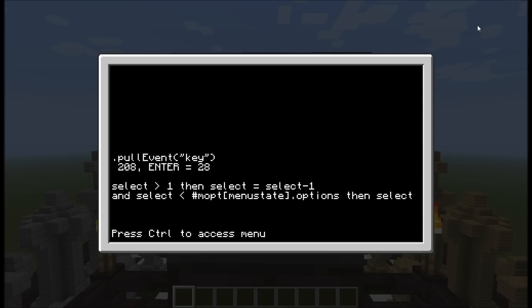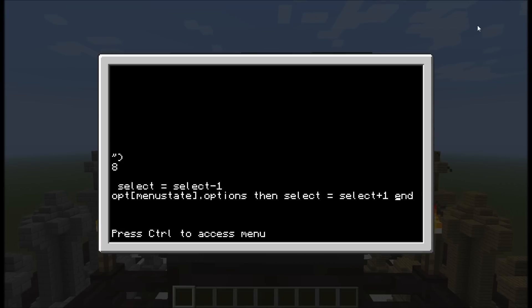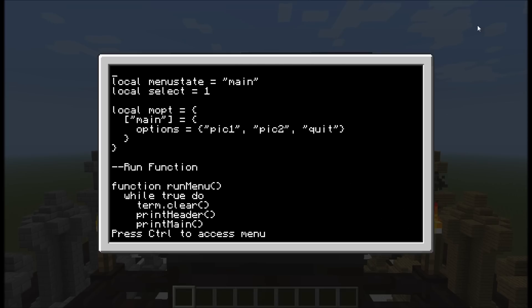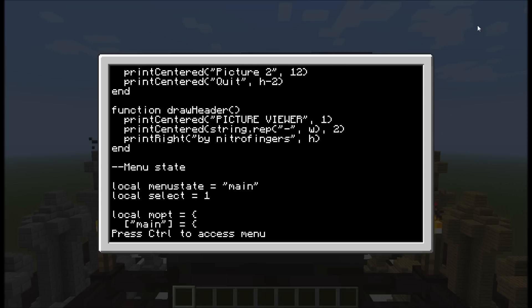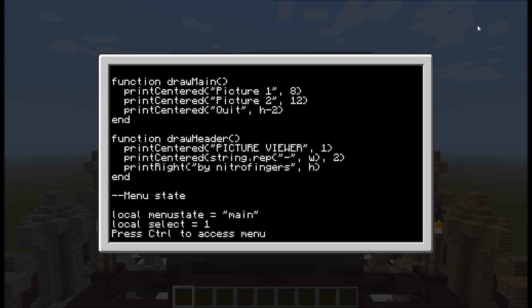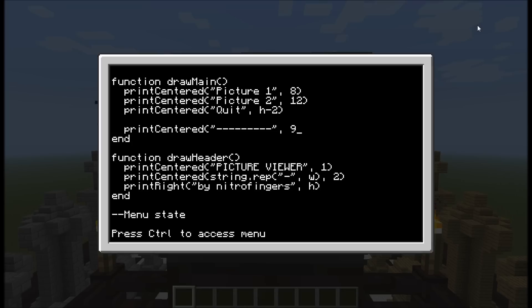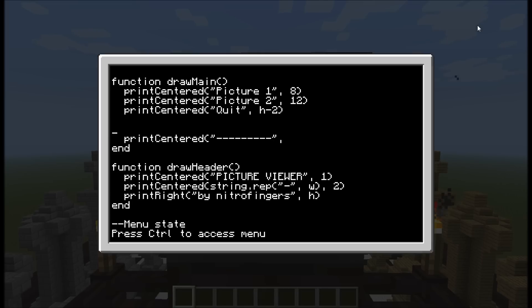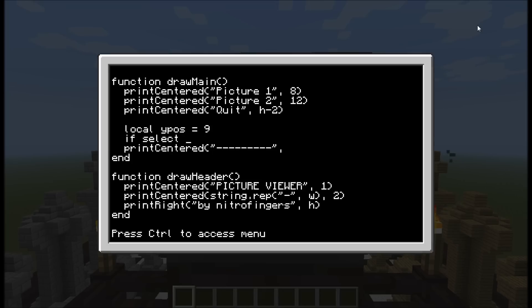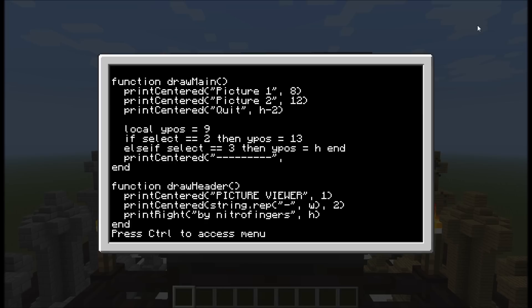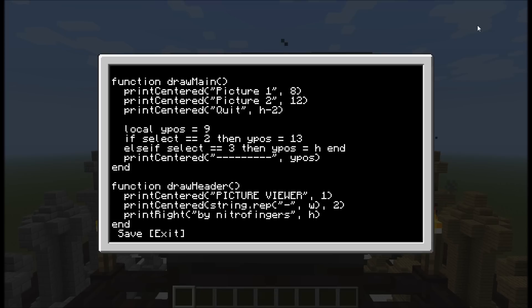Now unfortunately we can't test that right now because there's no way to see that working at the moment. We have to find some way of coding a visible selection into our code. So let's take a look back at our draw main. We want it to be that if the select is equal to 1 it should be at 9, if the select is at 2 it should be equal to 13, and if the select is at 3 it should be equal to H. So we're going to create a new variable, local ypos is equal to 9. If select is equal to 2, then ypos is equal to 13. And else if select is equal to 3, then ypos is equal to H. And then it's just a matter of changing this to ypos. That should be enough. So now we should be able to see this working.